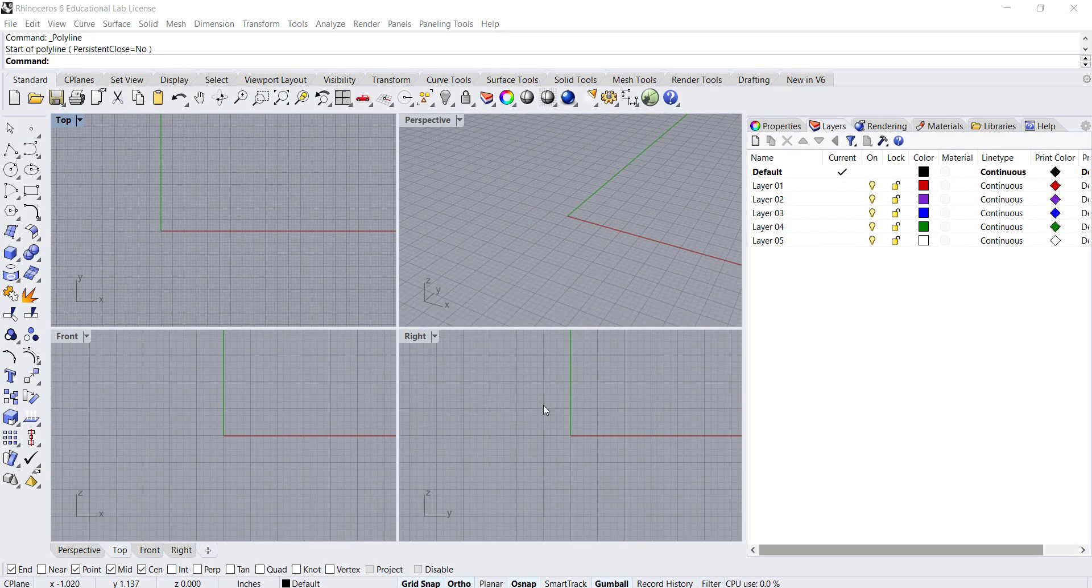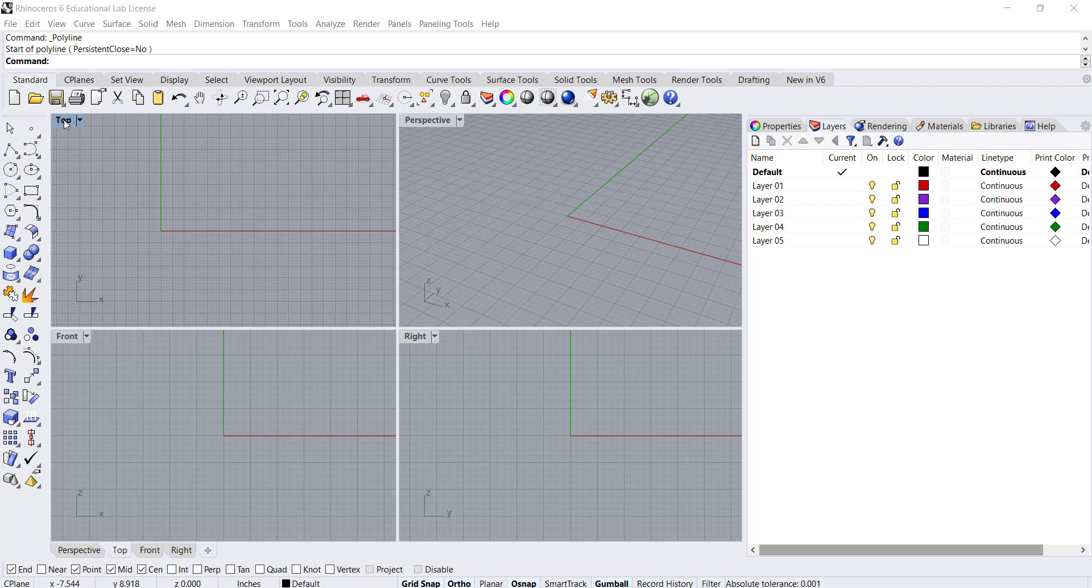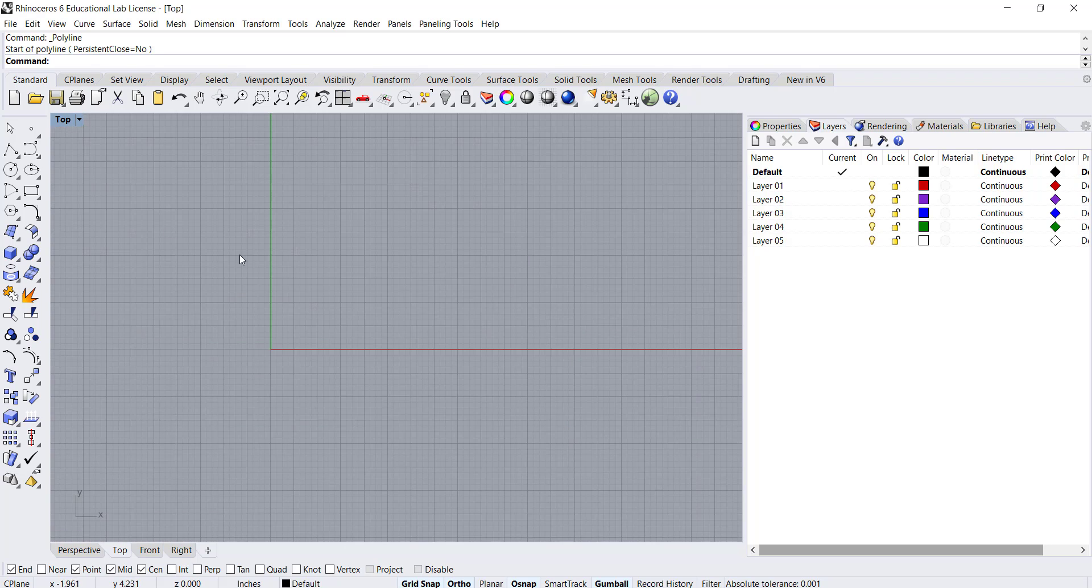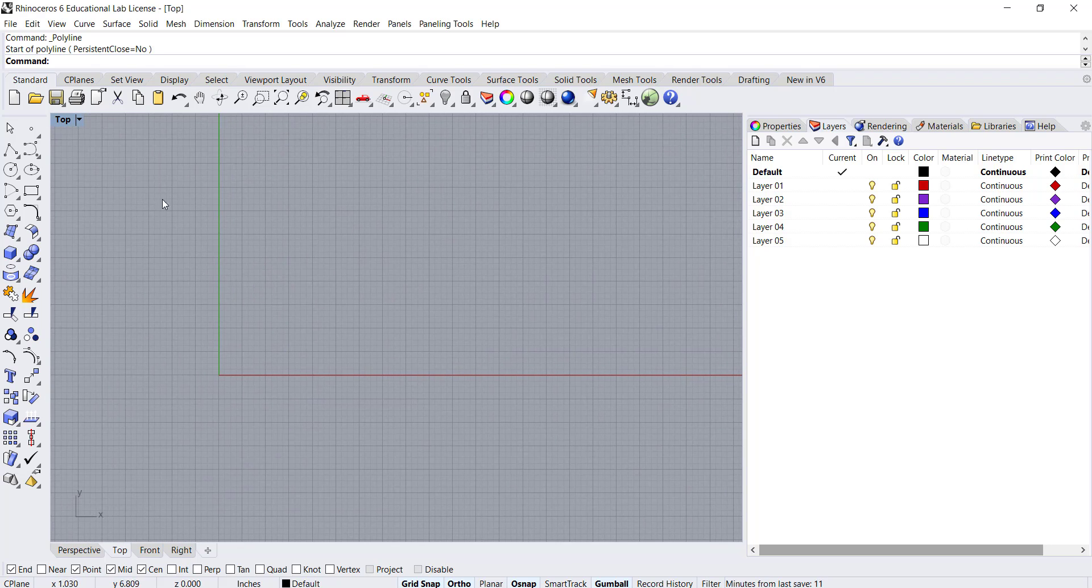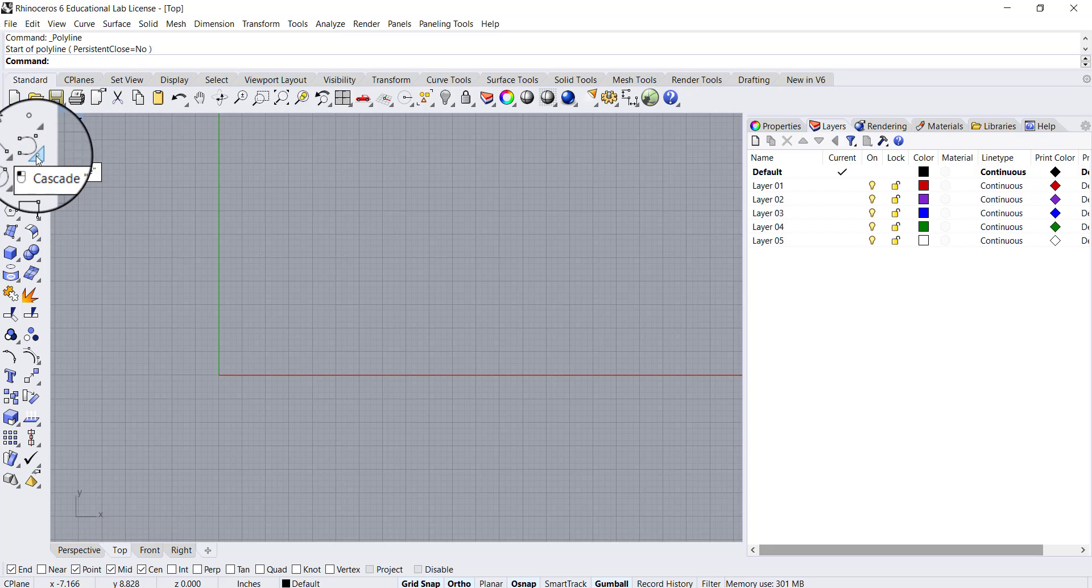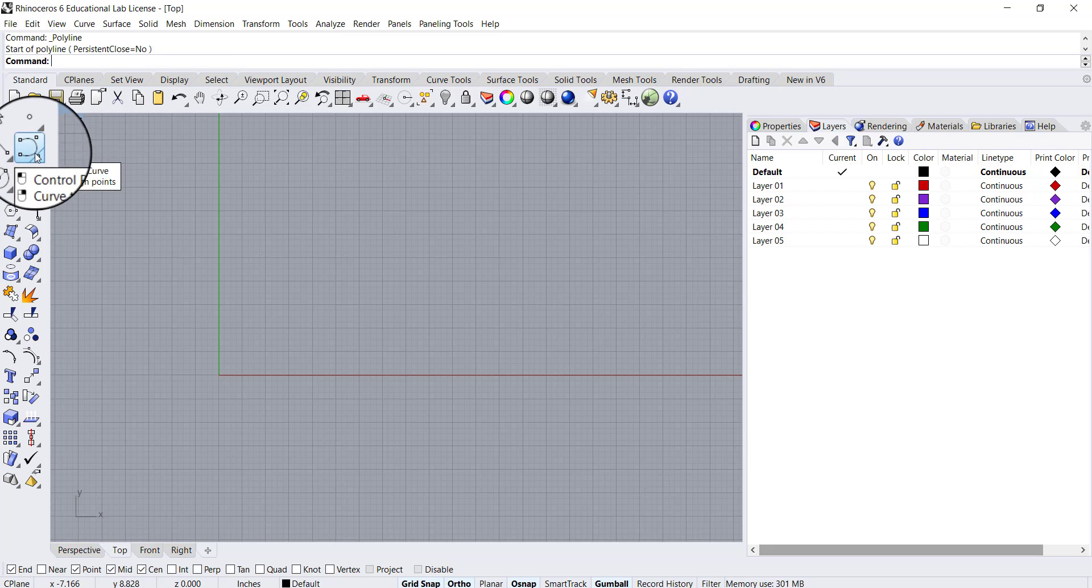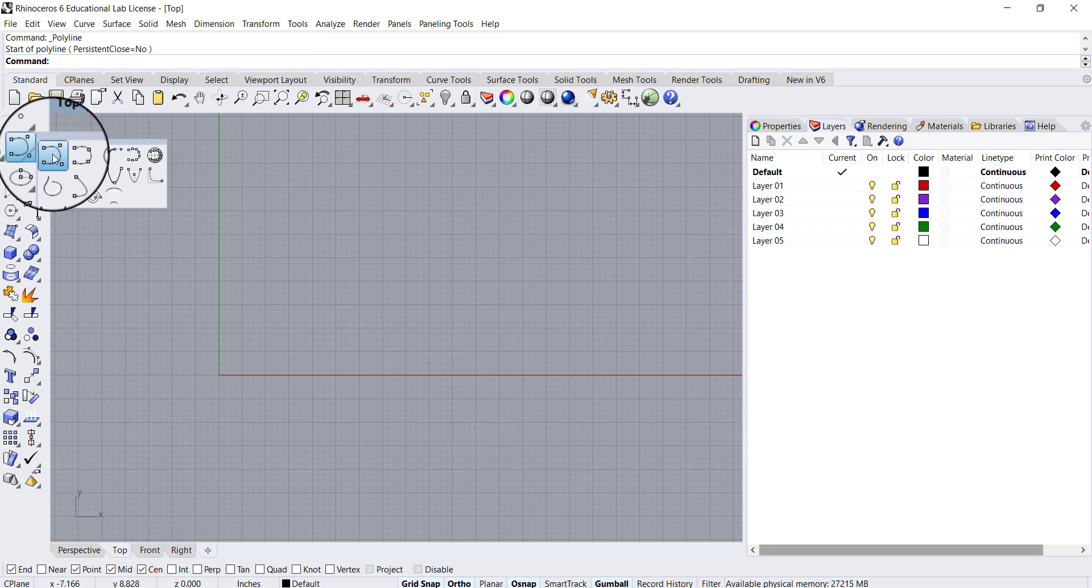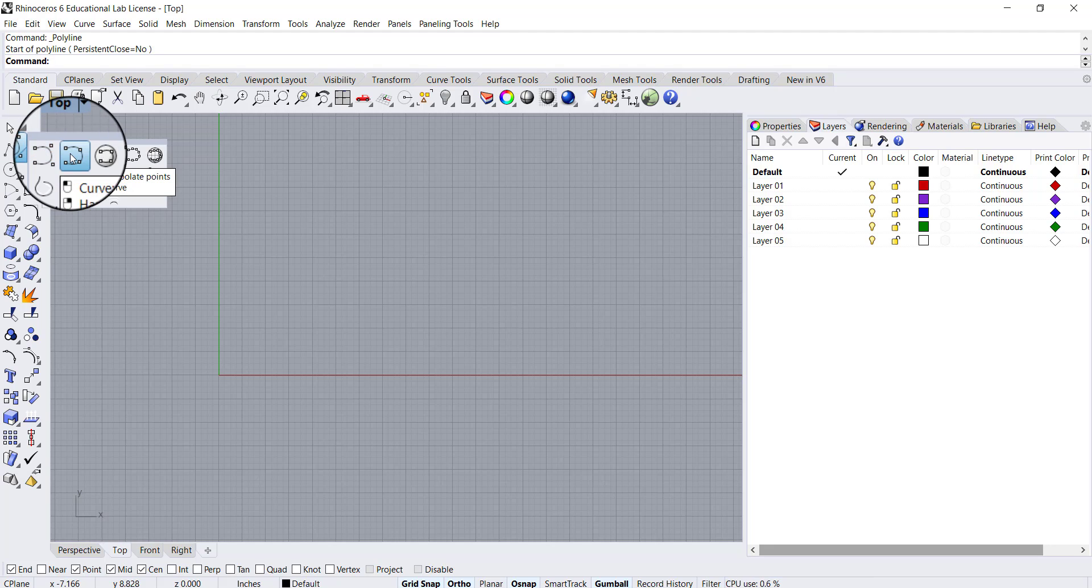I want to go over a little bit more information about curves. If I expand my top view and look at this control point curve tool, if I expand this you'll see that there's control point curves and interpolate points.